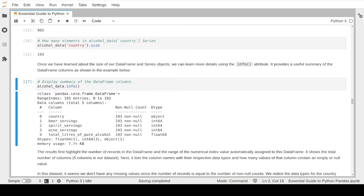The non-null count tells us the number of cells that actually have values, which you can use to determine whether you have missing values. In this particular DataFrame all columns have values - there are no missing values, as we have 193 records and none have any null values. Finally, the info attribute shows the column data type. There are several data types that pandas supports, including text, numerical, and date values. It is very important to have the correct data type for each column in your DataFrame.